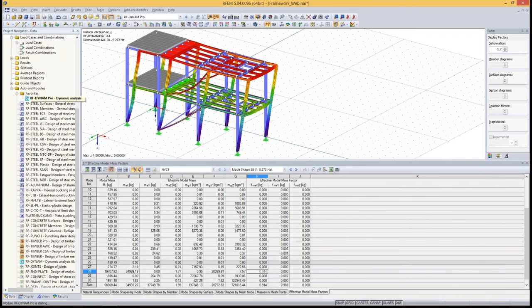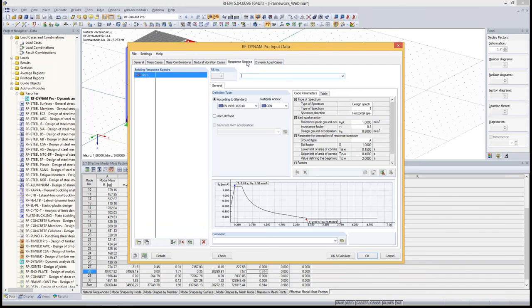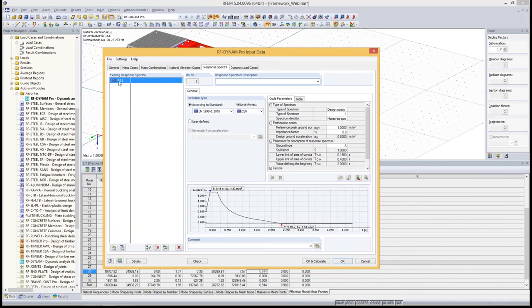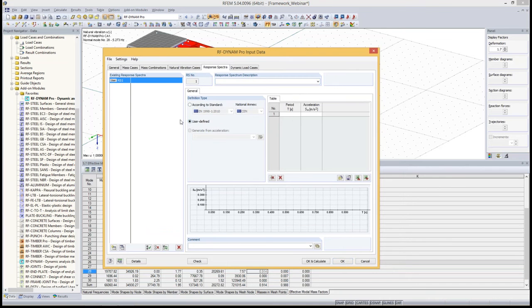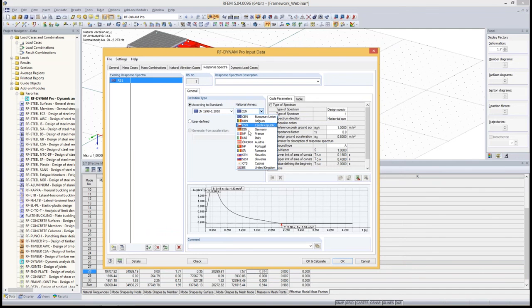Now we go back into the Dynam Pro module to perform an equivalent load analysis. We activate the checkbox at the bottom, and two more tabs appear: the response spectra tab and the dynamic load case tab. We go to the response spectra tab where we must define a response spectrum used to calculate the equivalent loads. You can define it user-defined (entering values manually or importing from Excel), load and save from your own library, or define it according to a standard. We want to apply Eurocode 8 today, using the European Union Annex.